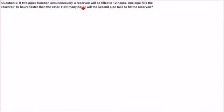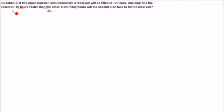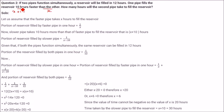If two pipes function simultaneously, a reservoir will be filled in 12 hours. One pipe fills the reservoir 10 hours faster than the other. How many hours will the second pipe take to fill the reservoir? We assume one takes X hours and the other takes X plus 10 hours.